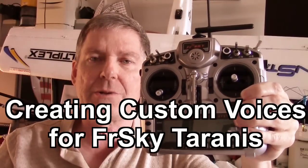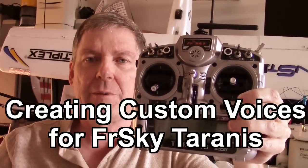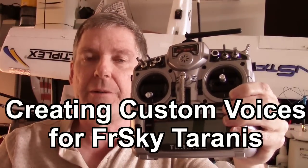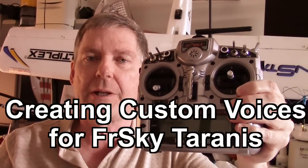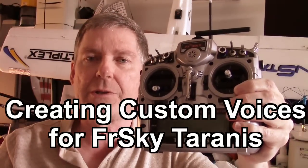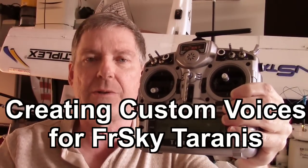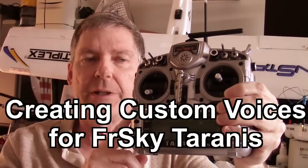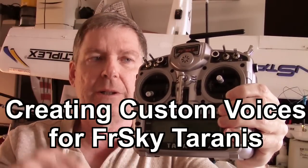Hello Taranis users. I want to do a short video on making custom voices, custom sounds for your Taranis radio.